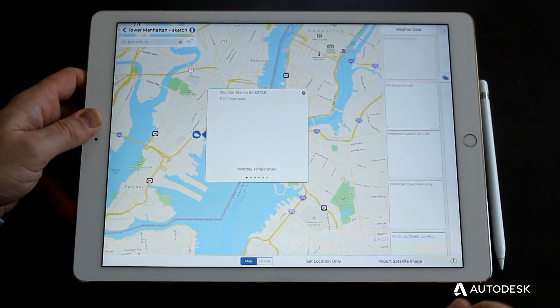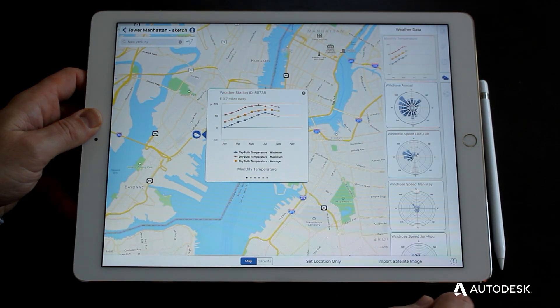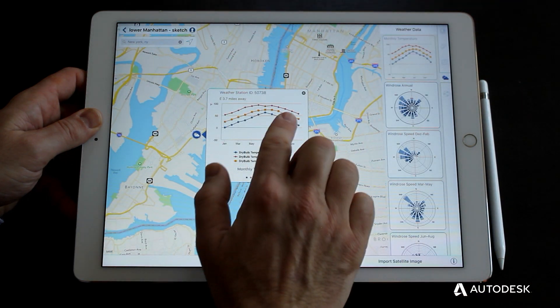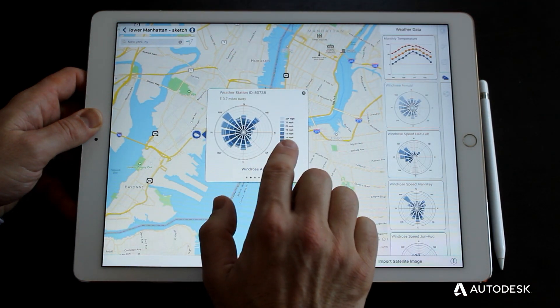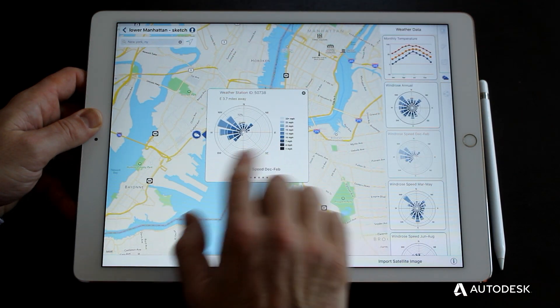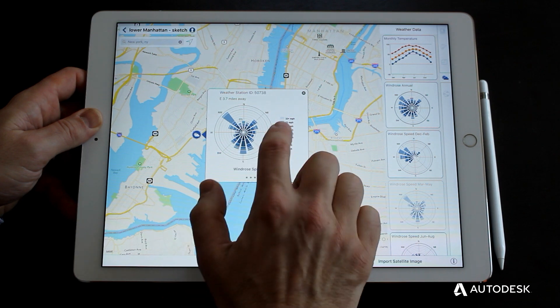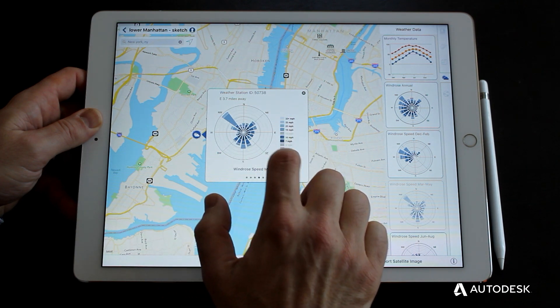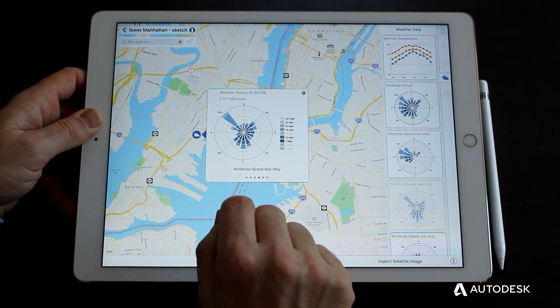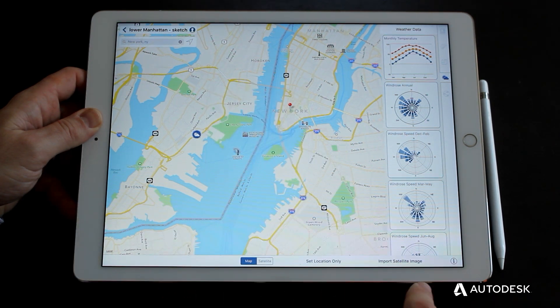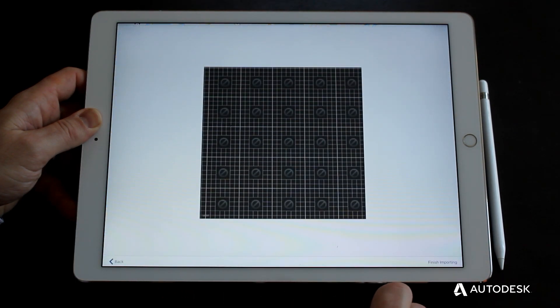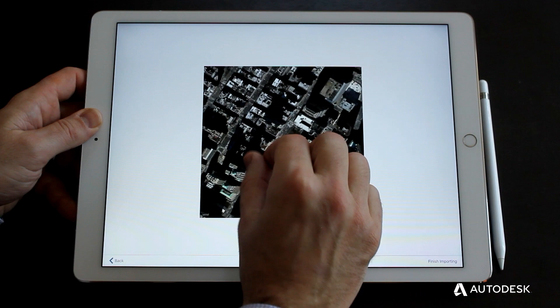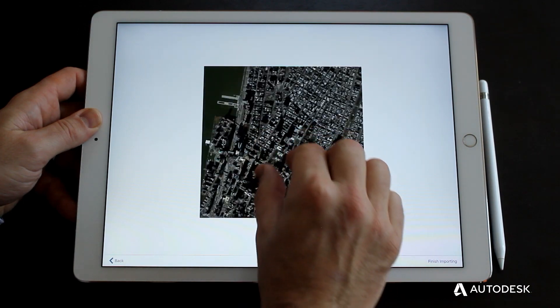Setting location allows you to gain a better understanding of the building site's microclimate, such as annual wind and temperature patterns. It also sets the stage for shadow, solar and energy analysis.